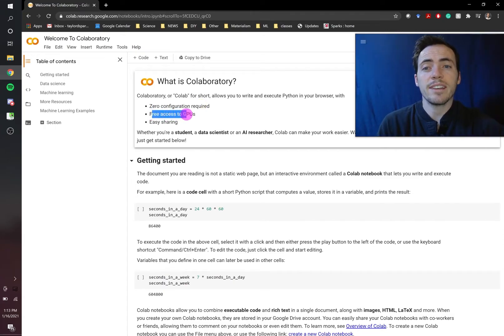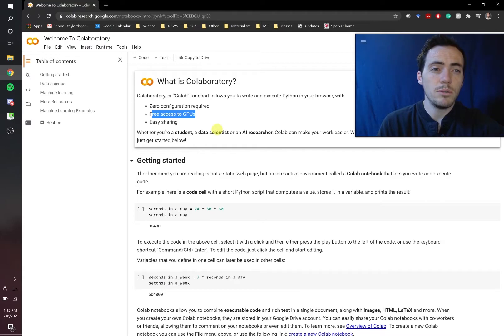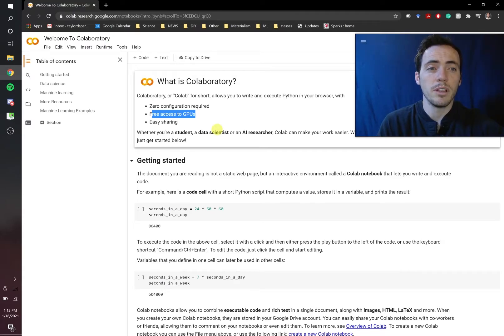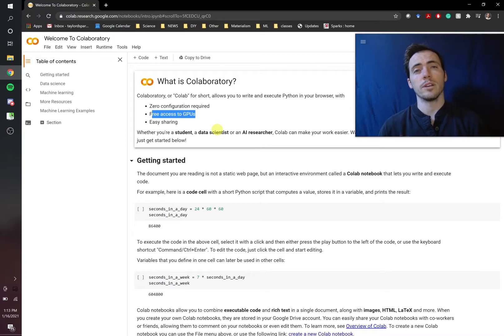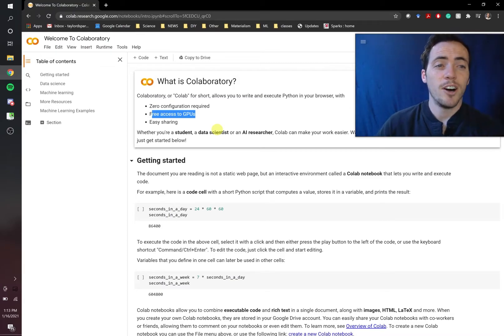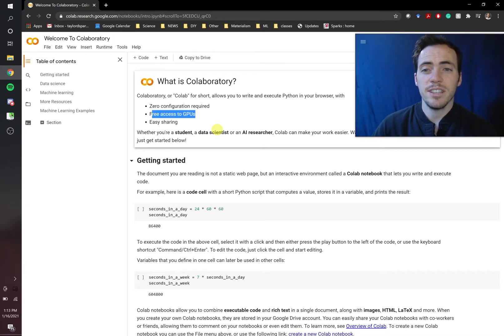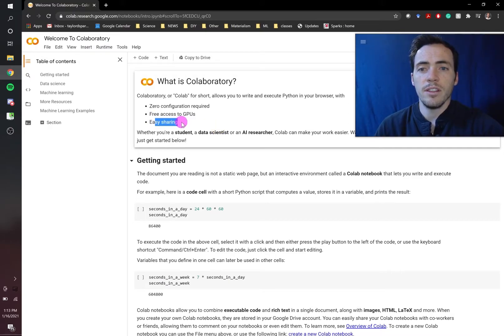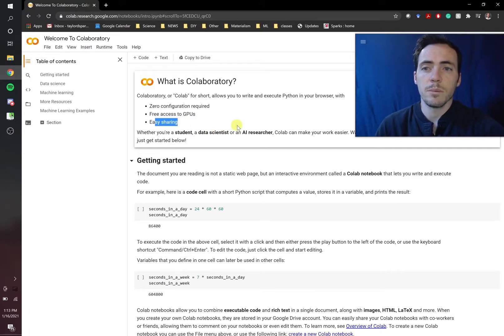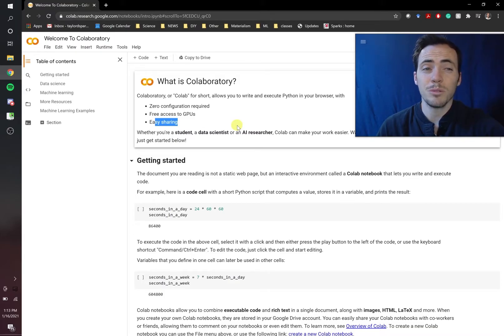You have free access to GPUs. So GPUs, graphical process units, are going to be a lot faster than CPUs for a lot of the things that we need to do in computer science. And Google offers them for free, which is insane. And then it's really easy to share these things because it's part of the Google infrastructure. So sharing it becomes really easy. So those are pretty big advantages.